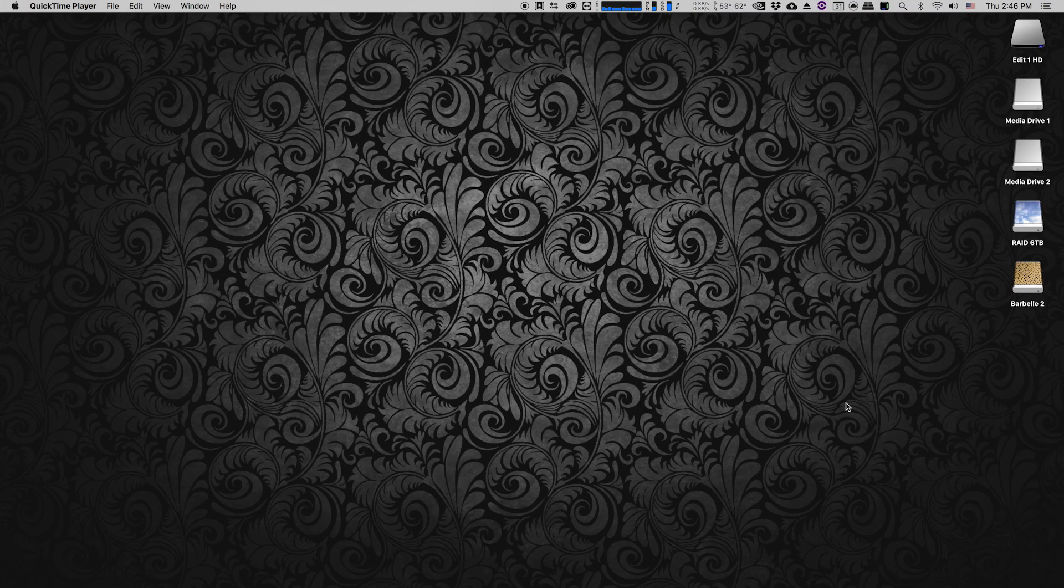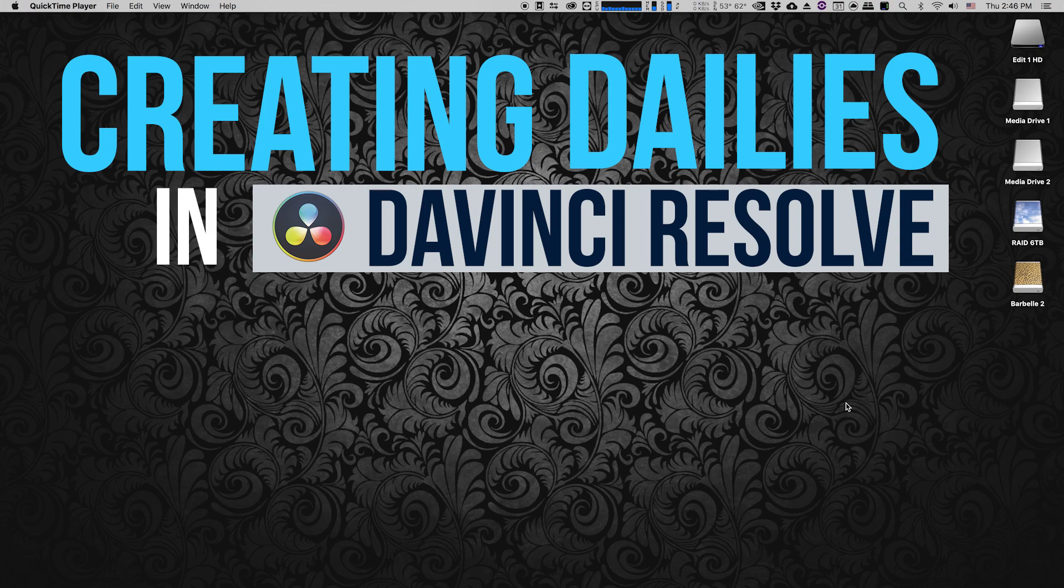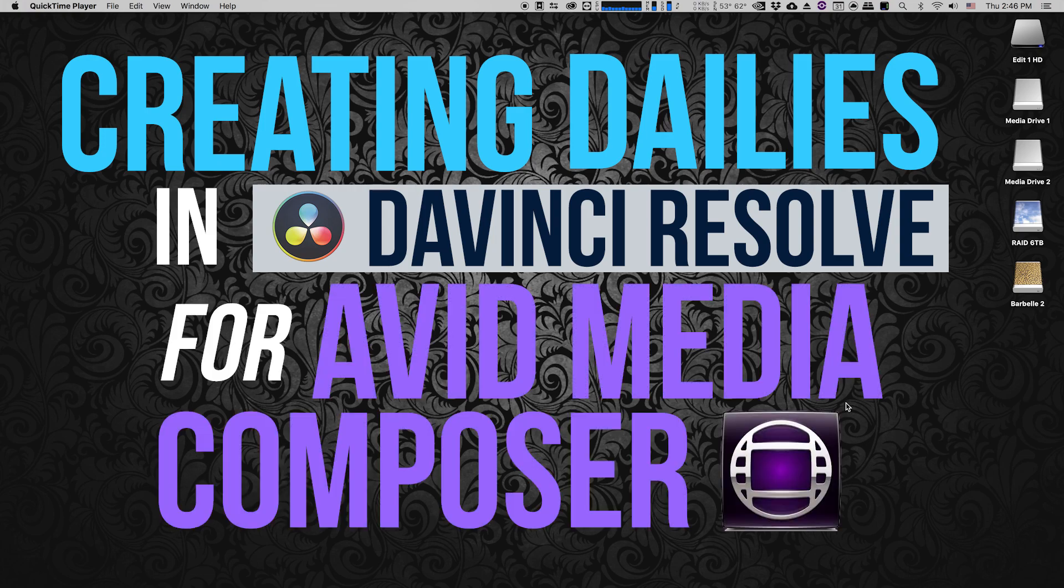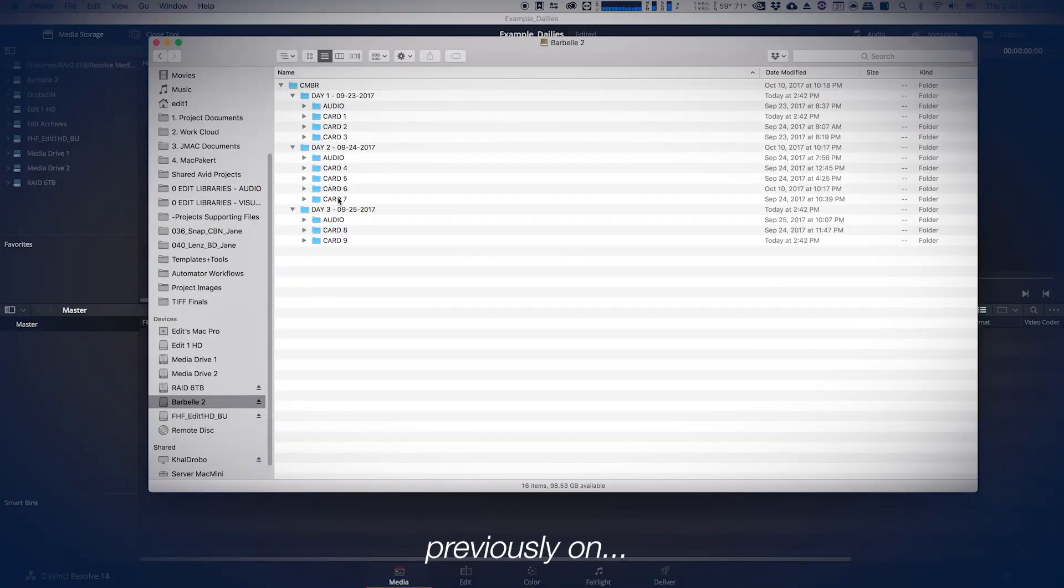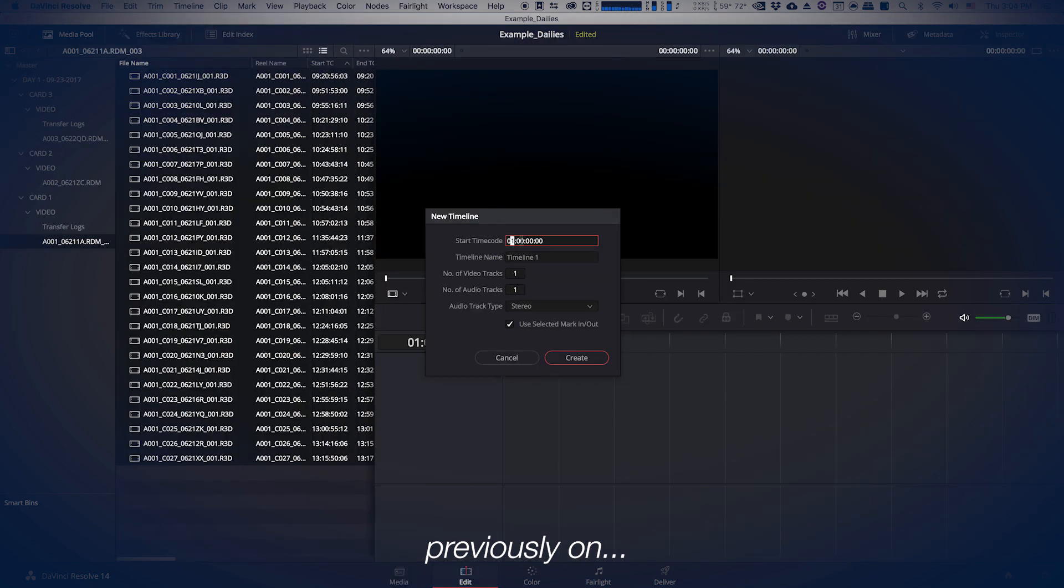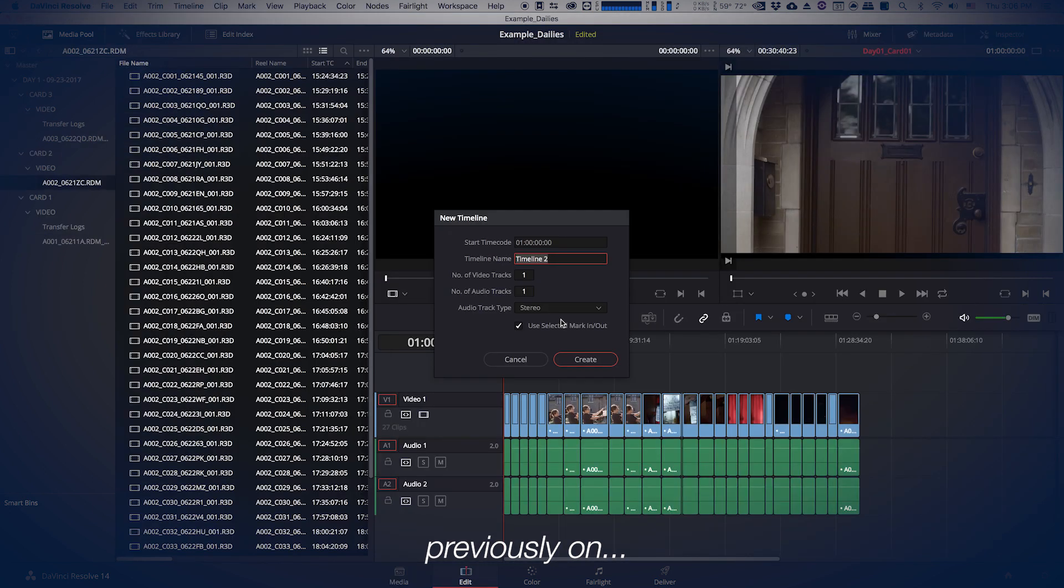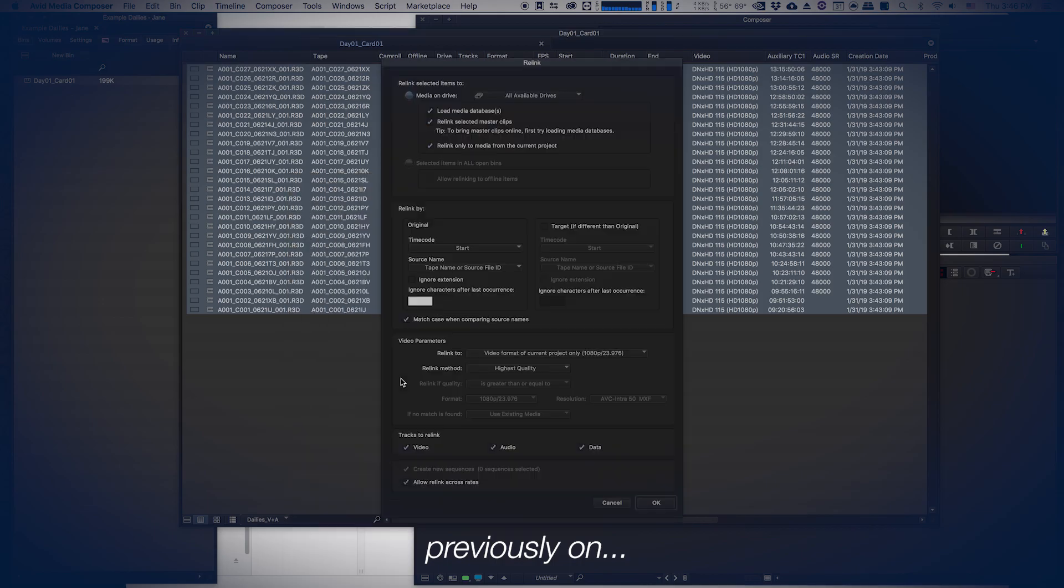Recently I started a series of videos about creating dailies in DaVinci Resolve for Avid Media Composer. The first four videos cover how to take camera files off of a hard drive or camera card and bring them into DaVinci Resolve to create dailies.